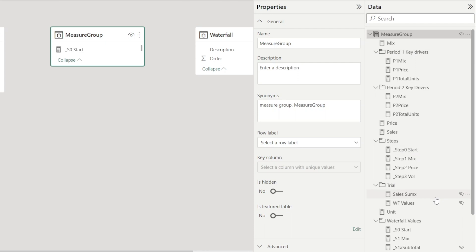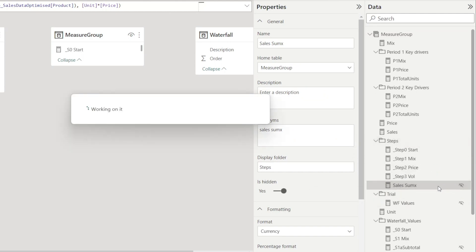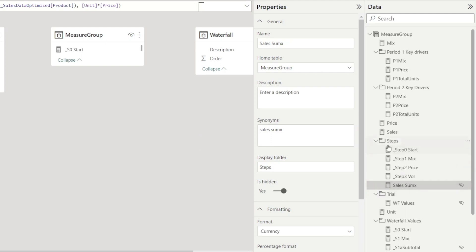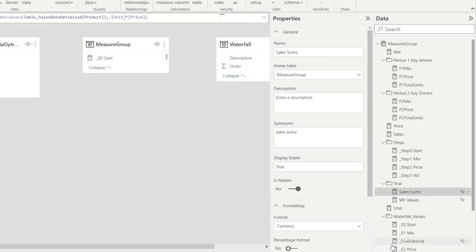There are also options to click and drag. For example, I have 'sell some eggs' grouped under 'trial.' If I want to move them into 'steps,' I can just click and drag like that. Now it's there. And if I change my mind and want to drag it back, I can just drag it to the folder like that.